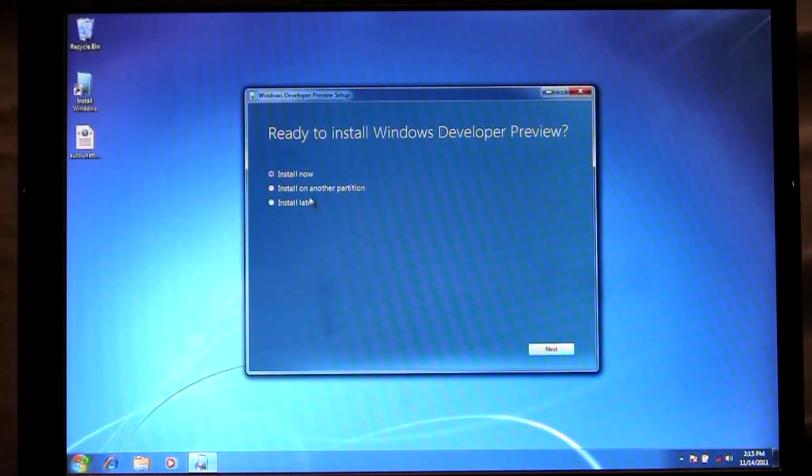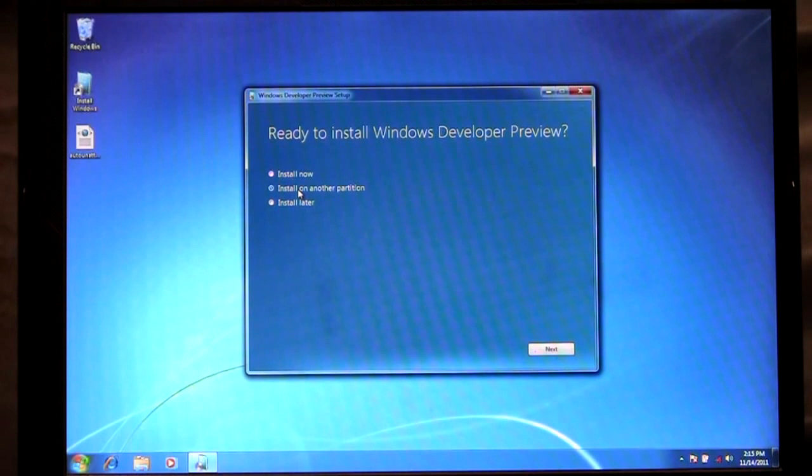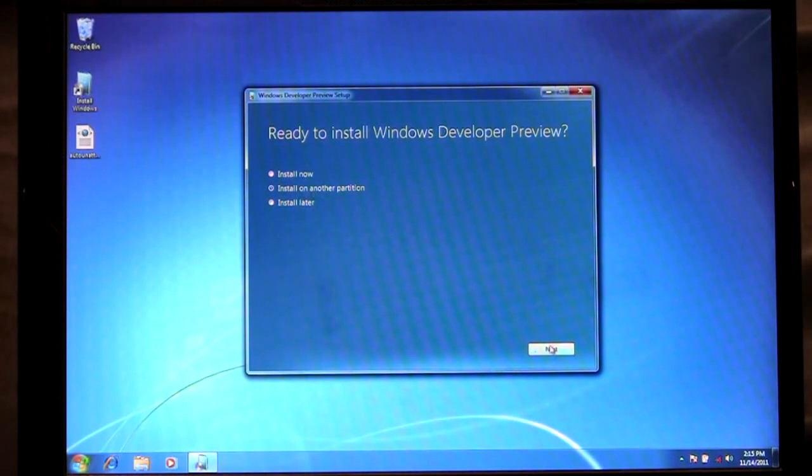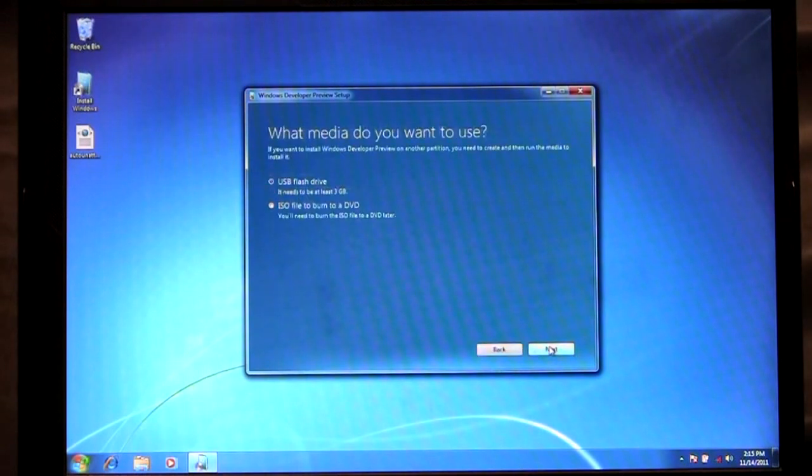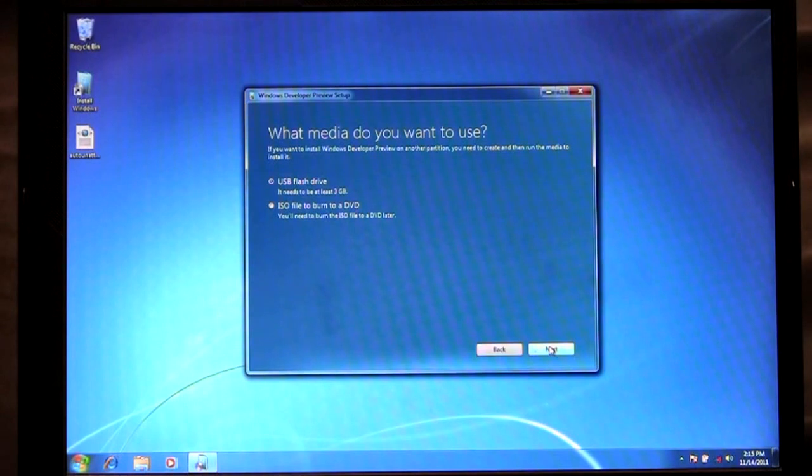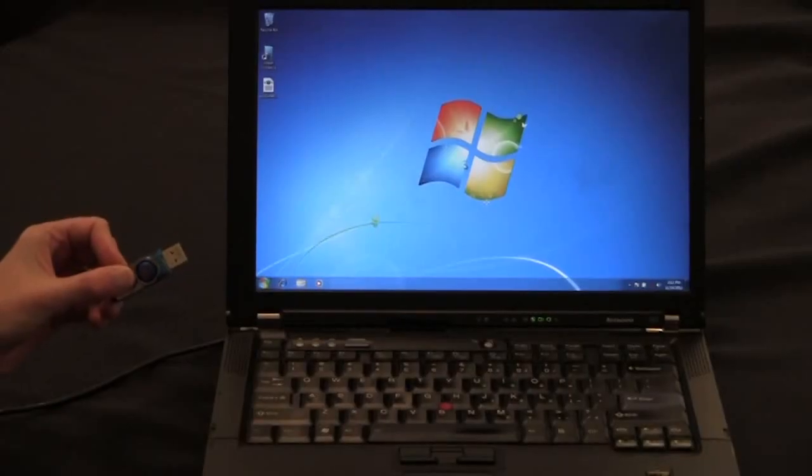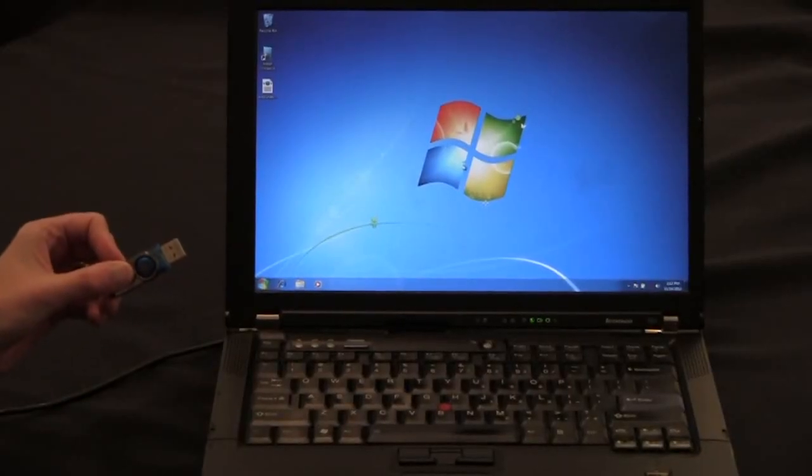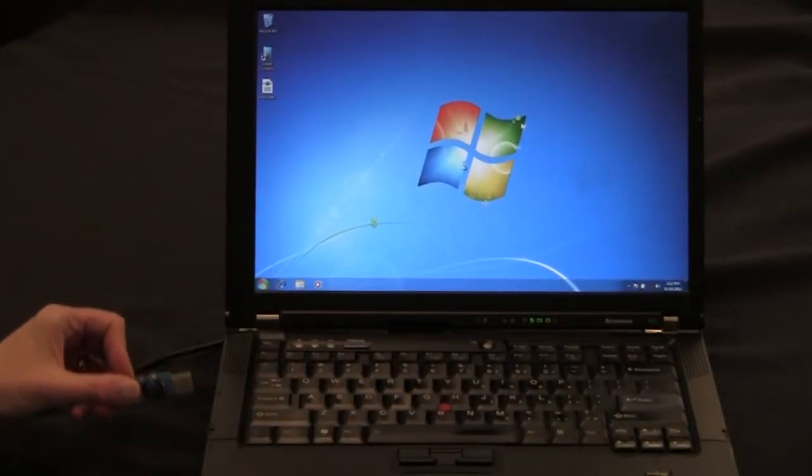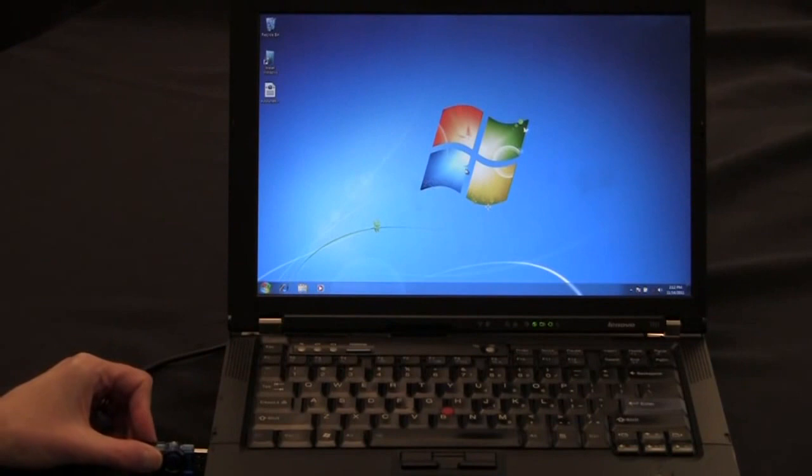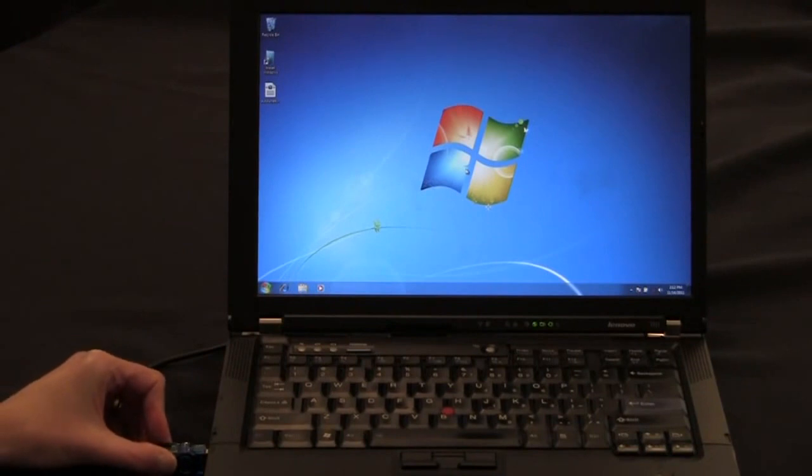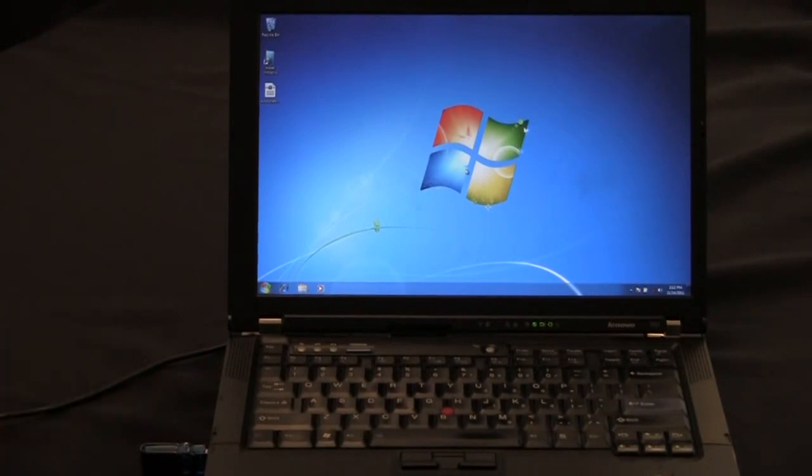For my demo now I'm going to show how we can install on another partition using bootable media. So I'm going to click Next and here you'll see I have to choose between using a USB flash drive or I could create an ISO file and burn it to a DVD. For this scenario I'm going to use a USB flash drive and plug in my USB flash drive.